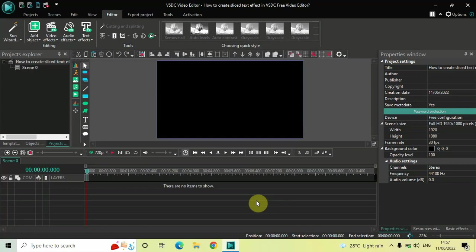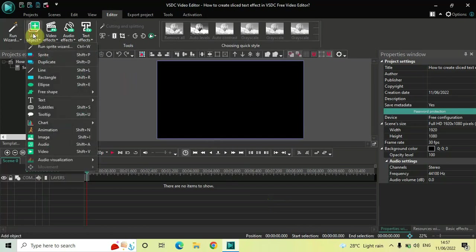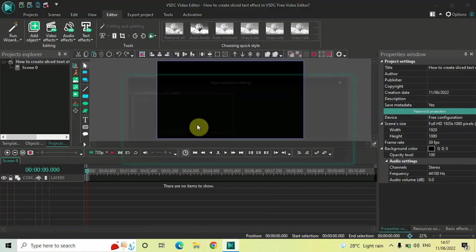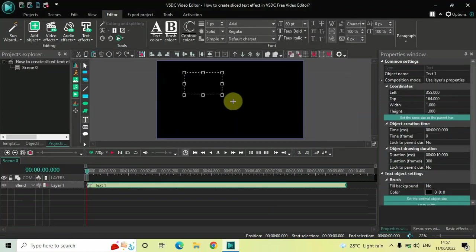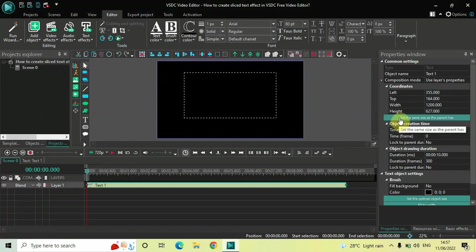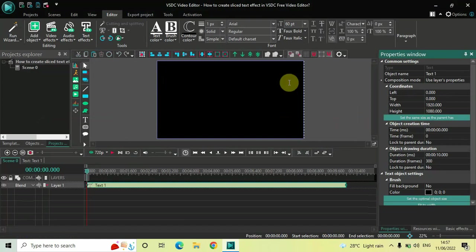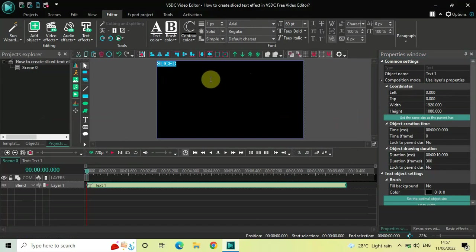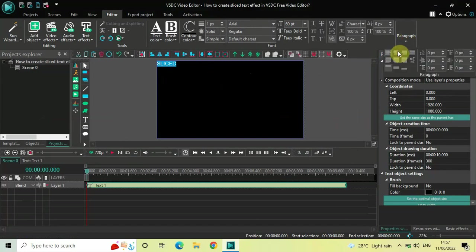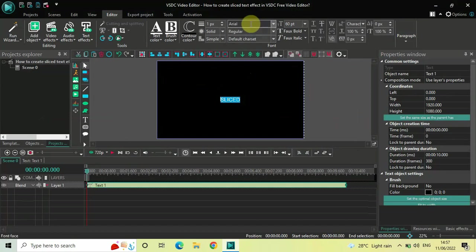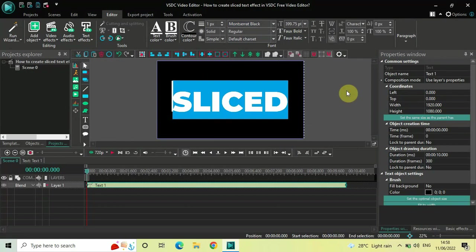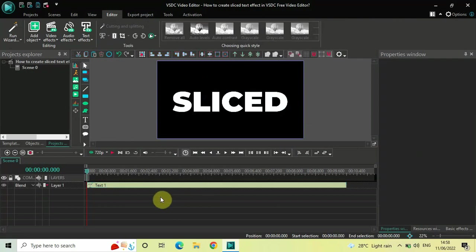To demonstrate this, first I would like to write some text on top of the screen. Go to Add Object, go to Text, click on Text, and now click on OK. Mark your text object and click on the option to set the same size as the parent. Let me write 'sliced' inside the text box, center align it via the Paragraph menu, change the font from Arial to Montserrat Black, and increase the text size to around 400 pixels.